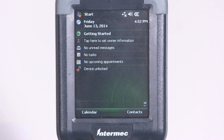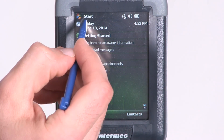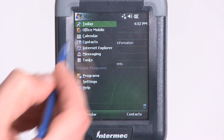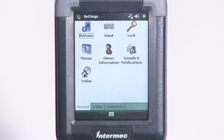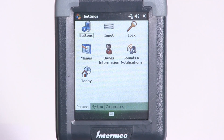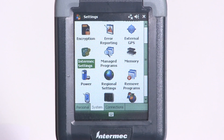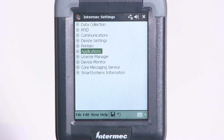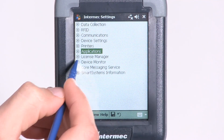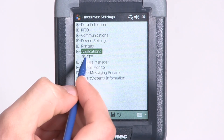To configure ITE AutoLaunch settings on your device, select Start from the Home screen, then Settings to open the Settings menu. Then from the System tab, select Intermec Settings, then Applications, and then ITE.